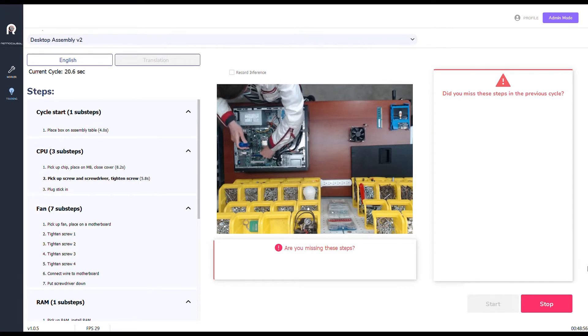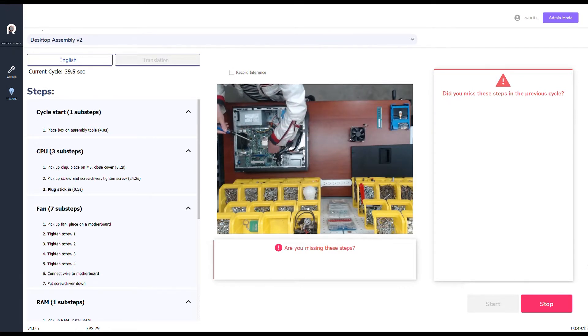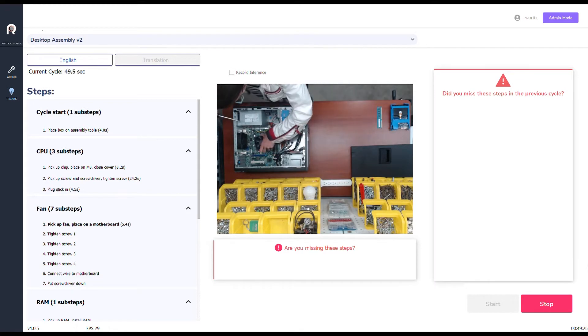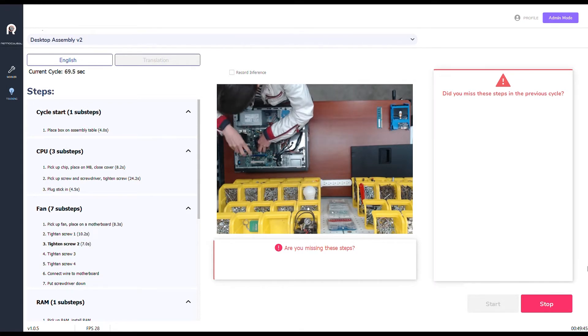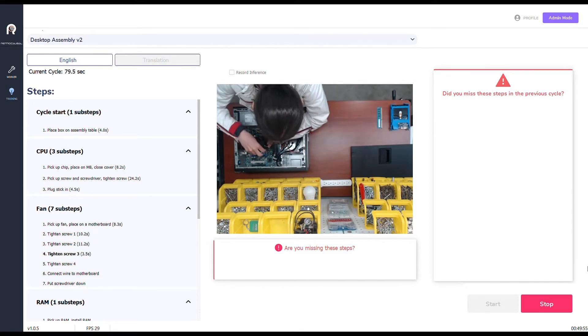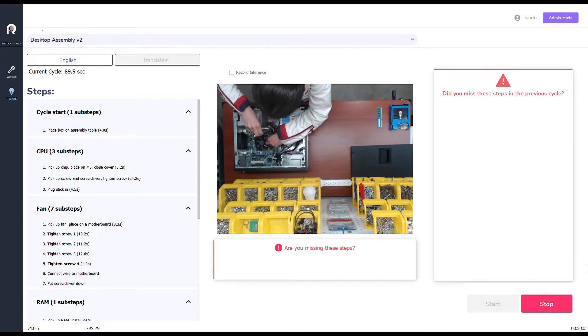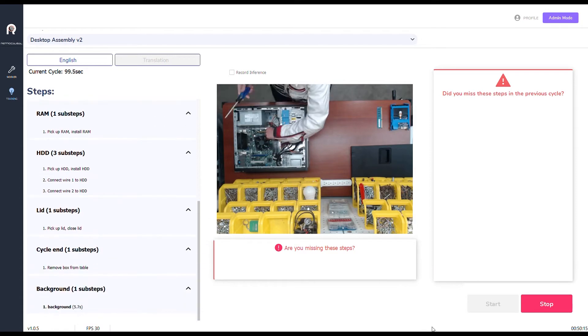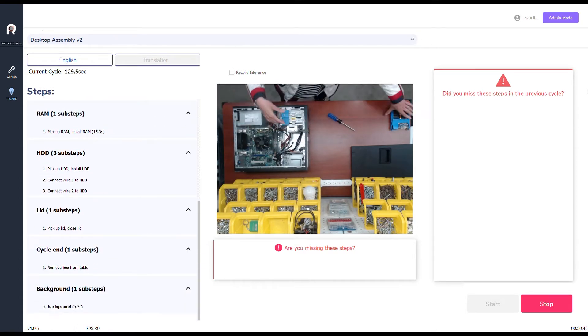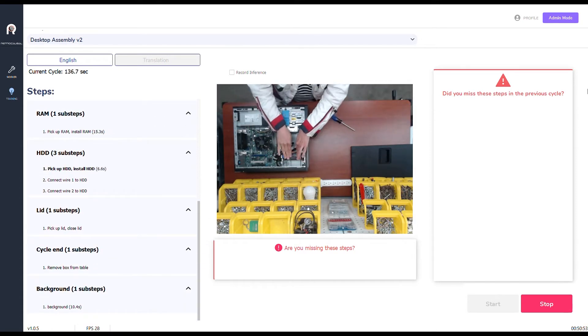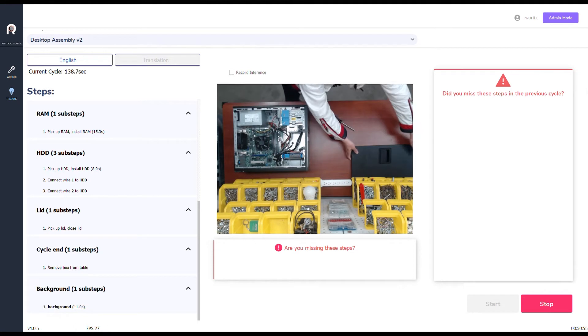Here you see an operator assembling a desktop computer and our system tracking the current step of the process in real-time. We show the current step in bold on the left-hand side and measure the amount of time spent on individual steps.